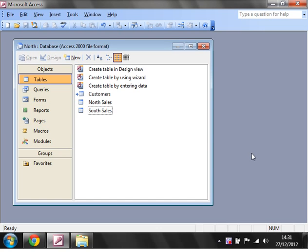Hello everybody and welcome to my Microsoft Access Queries tutorial. This tutorial is going to show you how to union tables together.